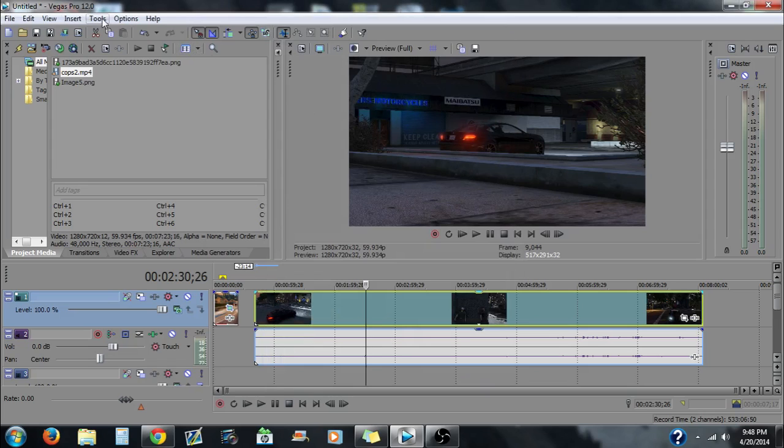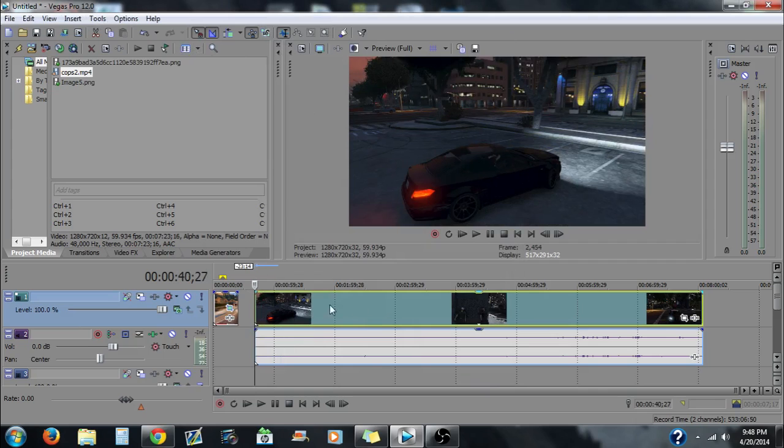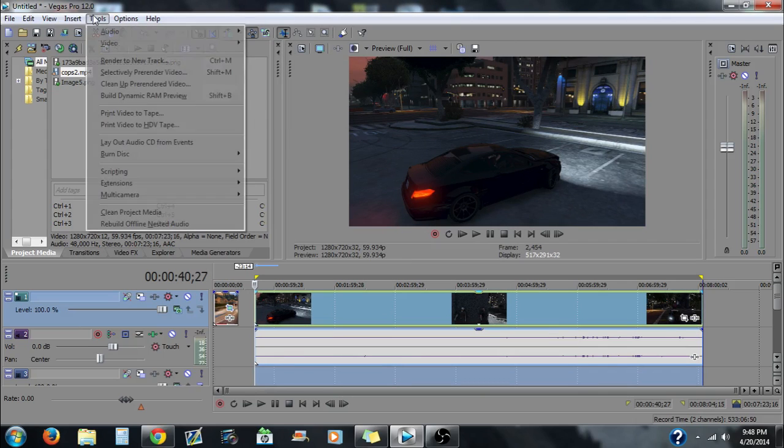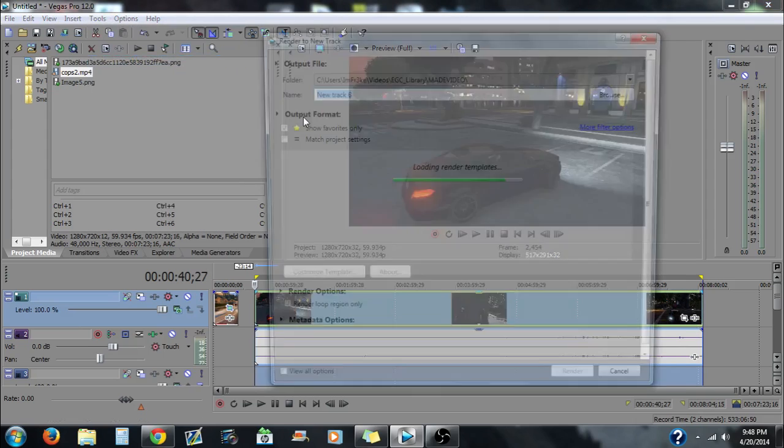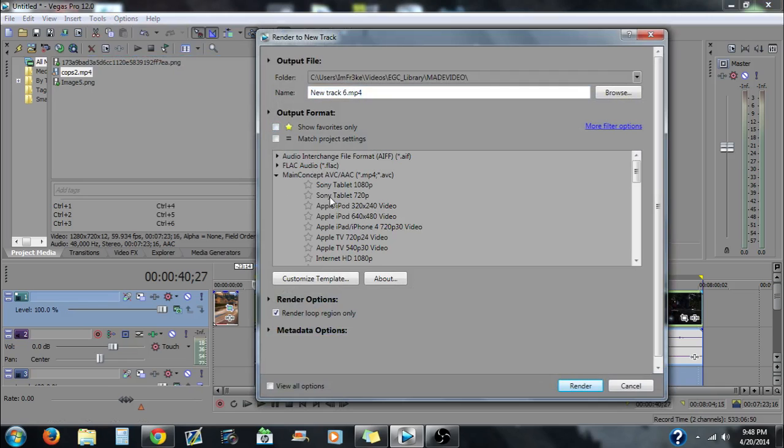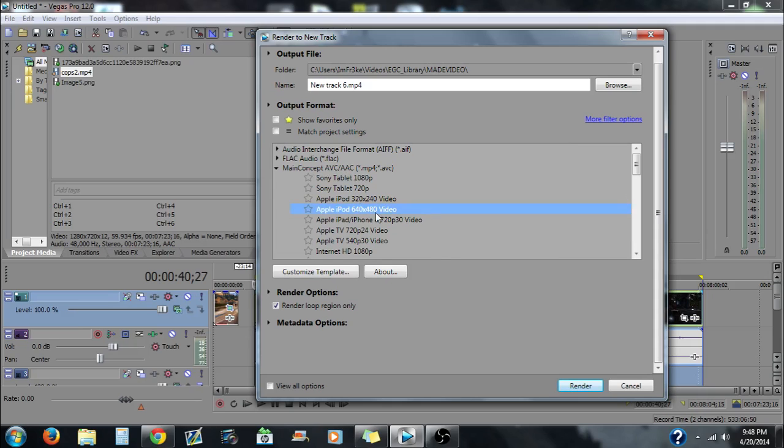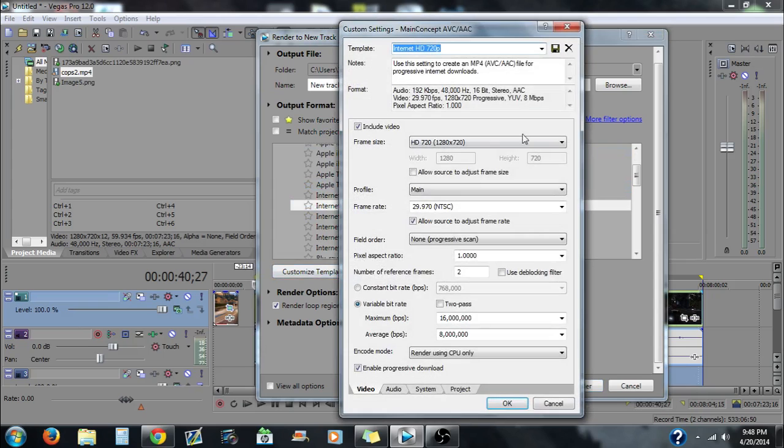What you want to do after this, say you have this done, say you want to have this done right here, so you can either do that and then you can go to render. So these are what you want to do. You want to find main concept AVC and you want to scroll down to internet HD.